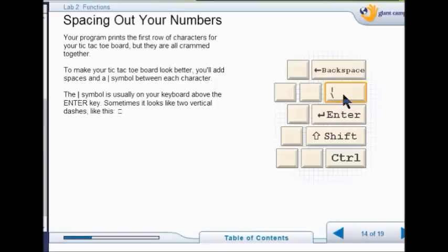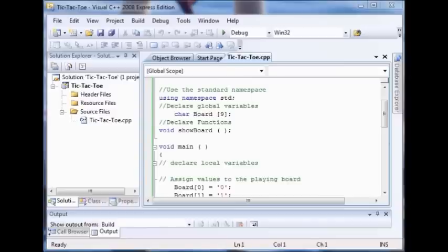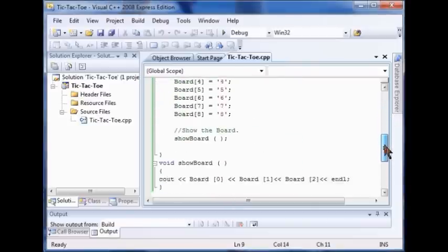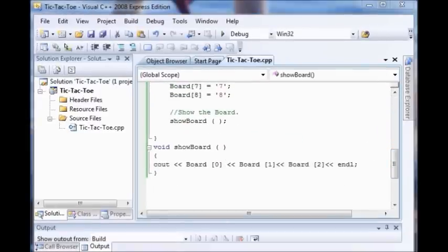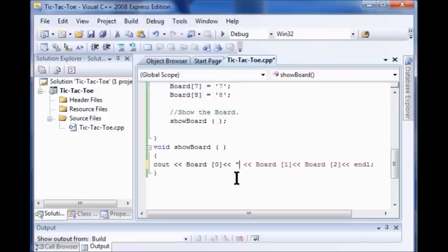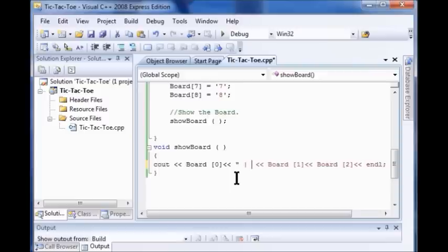So now we're going to space it out. I'm going to go down to board 0. Right here my C out. And I'm going to type another printout. So right to board 0, I just type a couple of brackets here. And I do my quotation mark, space, line, space, quotation mark. Then I come out here after board 1. And I do another brackets. Then I do quotation mark, space, line, space, quotation mark.